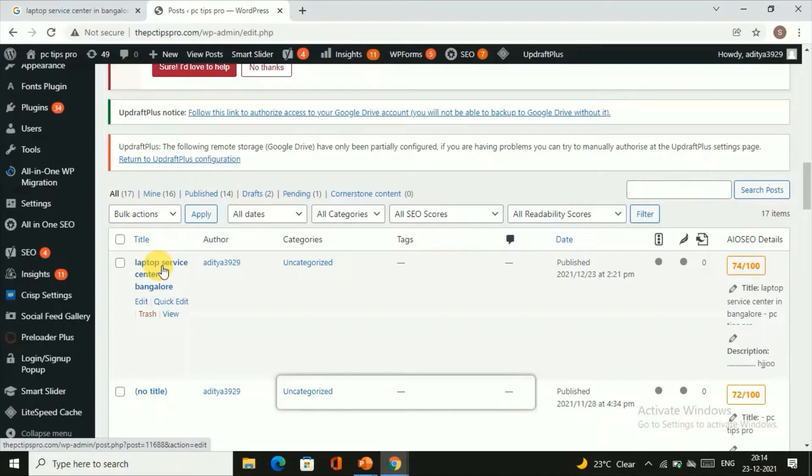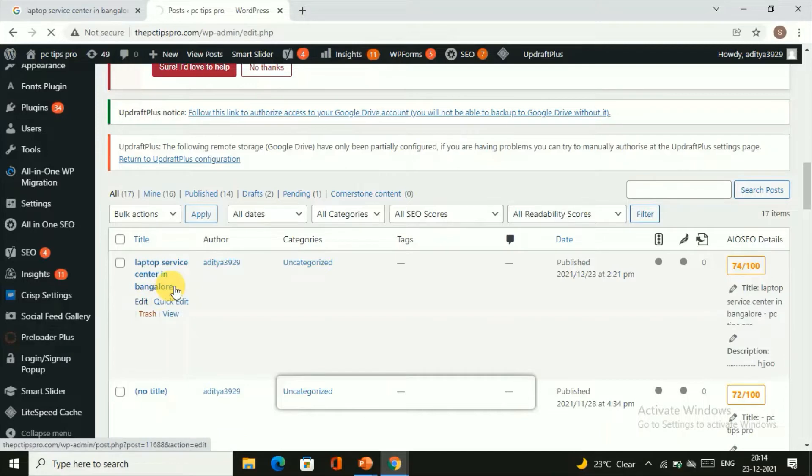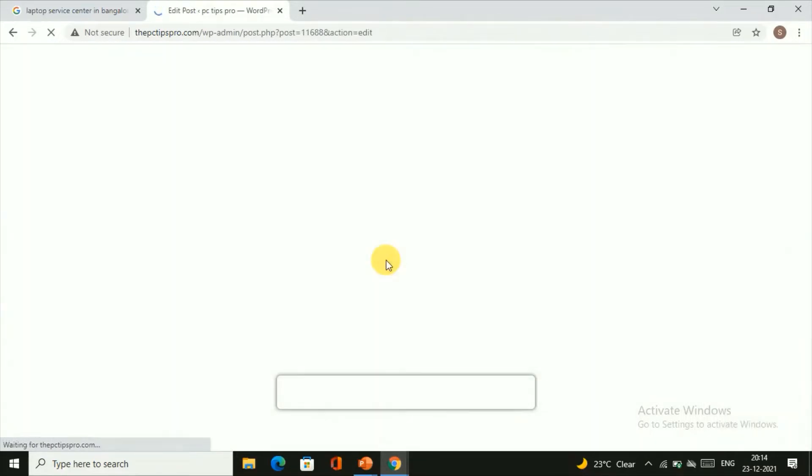We'll click on Edit and you'll be taken to the editing section of this post. Once you are done with this clicking, you'll be just landing onto the page something like this.